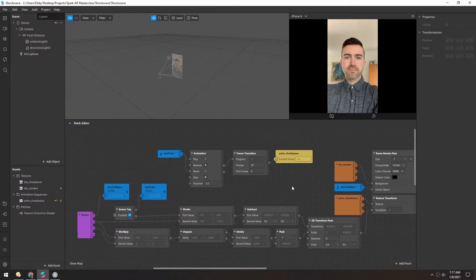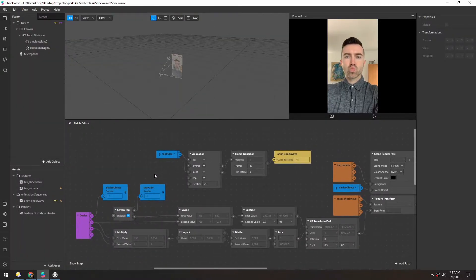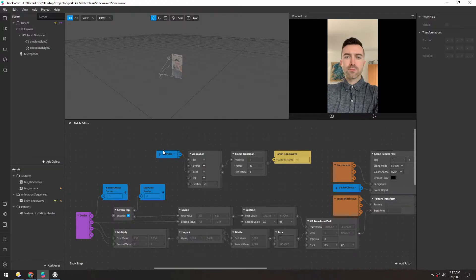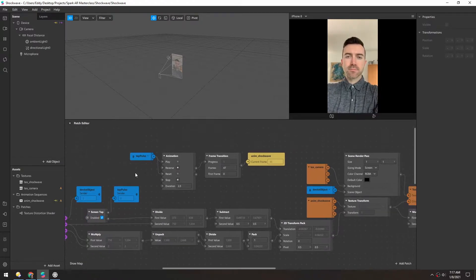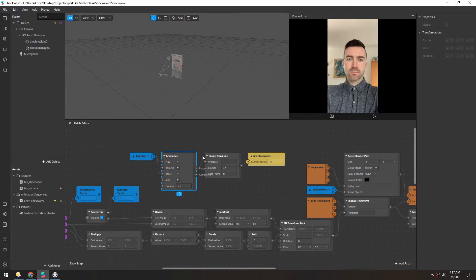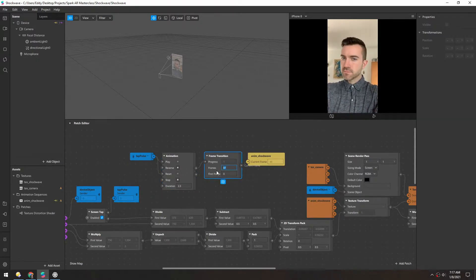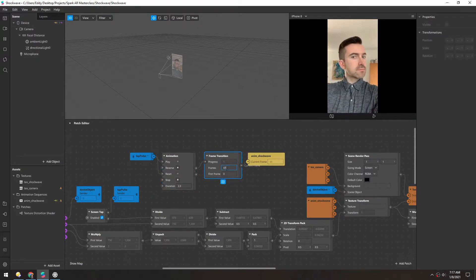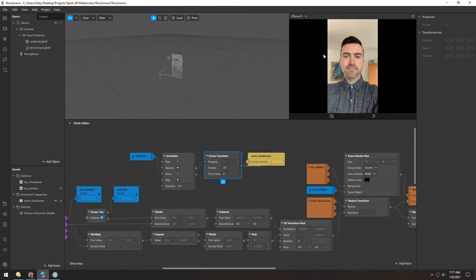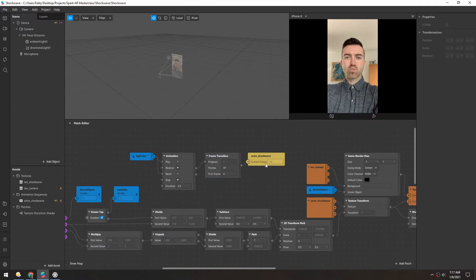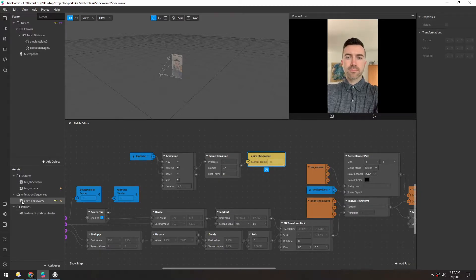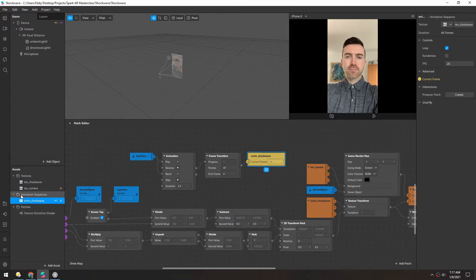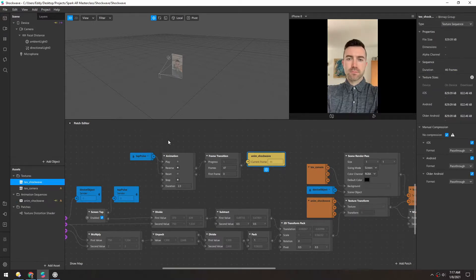So the setup for this is actually quite simple. We have a pulse that we get from a screen tap, and that just triggers the animation that goes into a frame transition, and we have I think 46 frames. So 47 will go one past it, so we have a blank slate when it finishes. And that's just piped into this animation over here, which is using the shockwave texture.